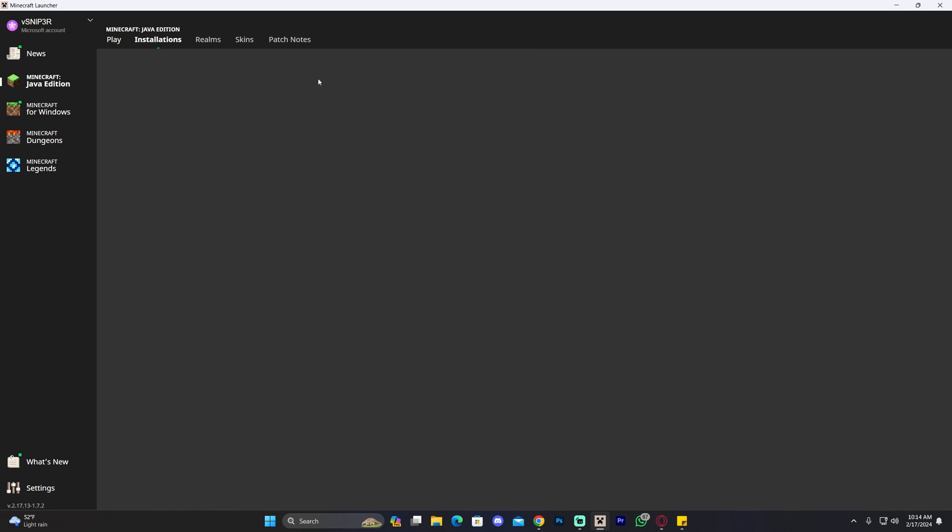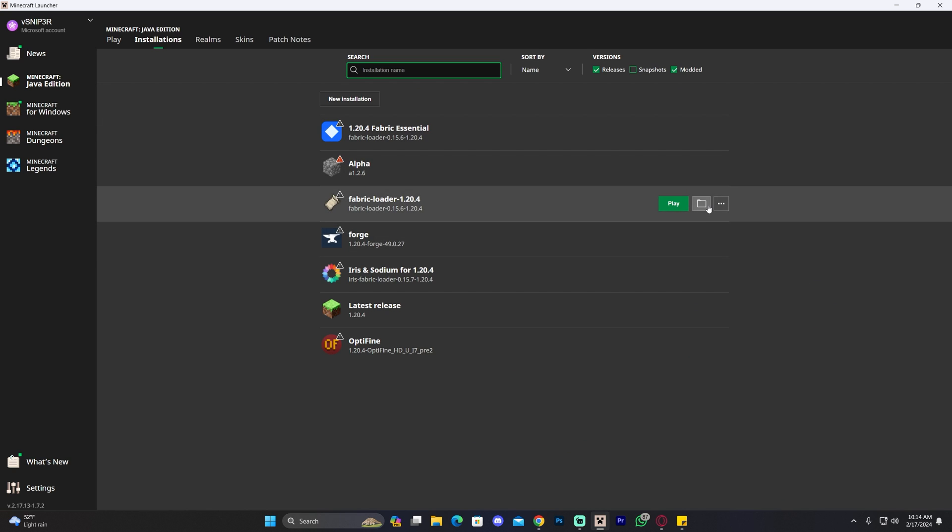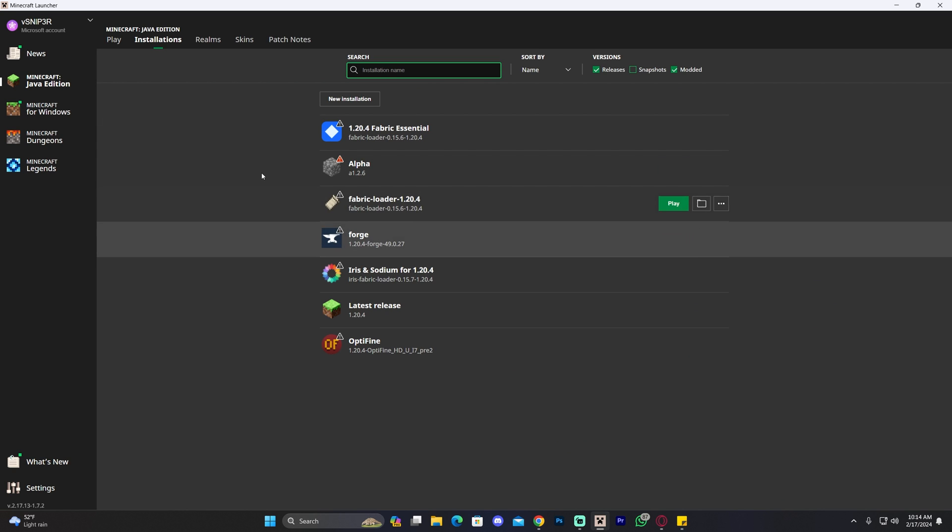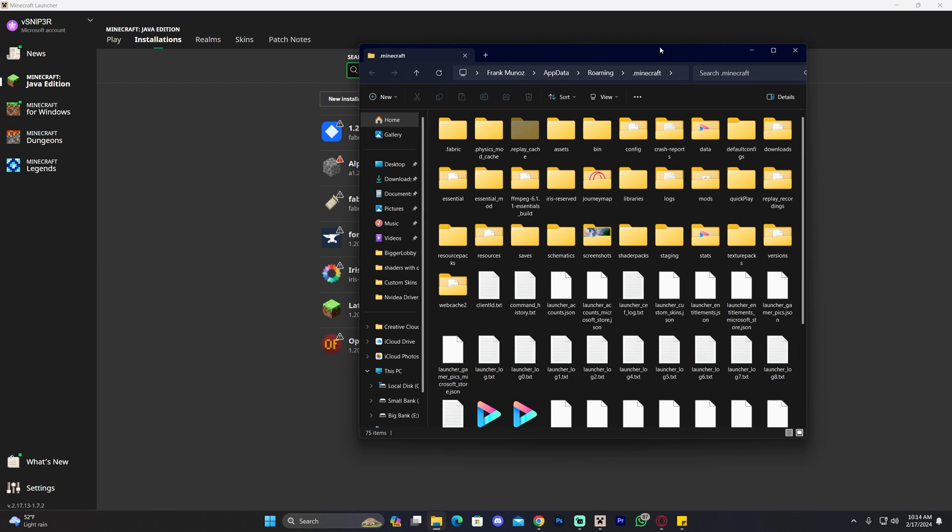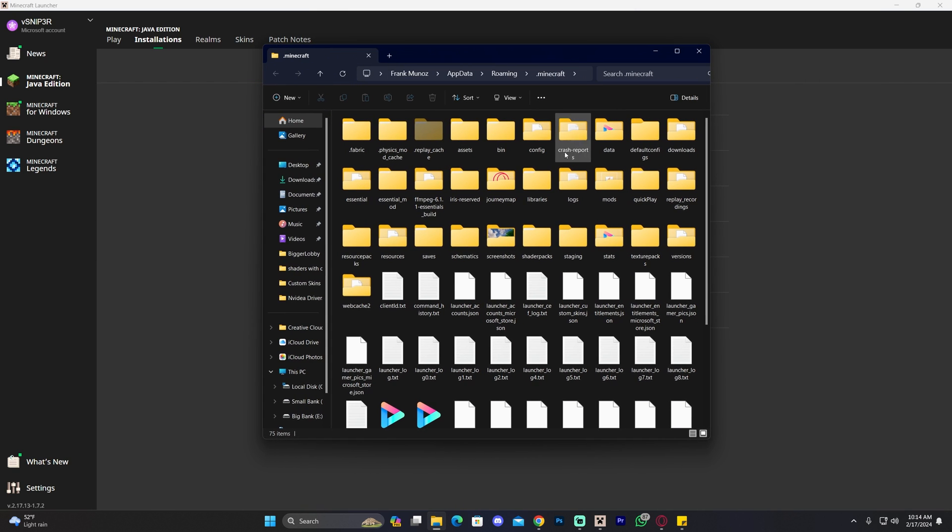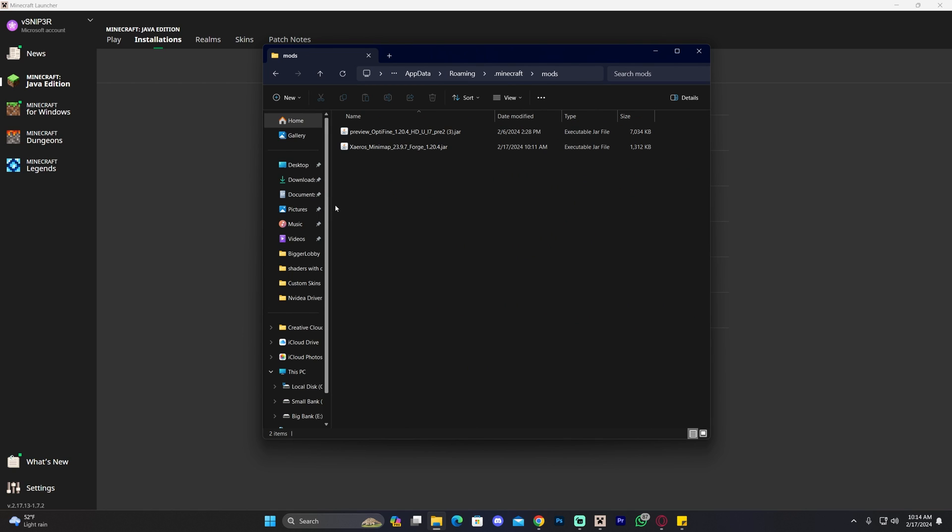Another option, it could be that one of your mods is outdated and we're going to head over to the mods folder. To do that, just click on installations, hover over Forge, and click on this little folder right here. That is going to open this folder with a lot of files. Look for the mods folder.